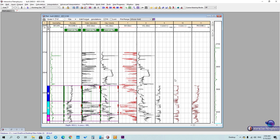Now let's start with the LAS file — how to save it from IP and then upload it to Petrel. We don't need to edit a LAS file as we did with the ASCII file, so we will upload it directly, which will be much easier. We need these five curves from IP: water saturation, clay volume, vertical permeability, horizontal permeability, and phi core. We have calculated these three curves from the equations we have.